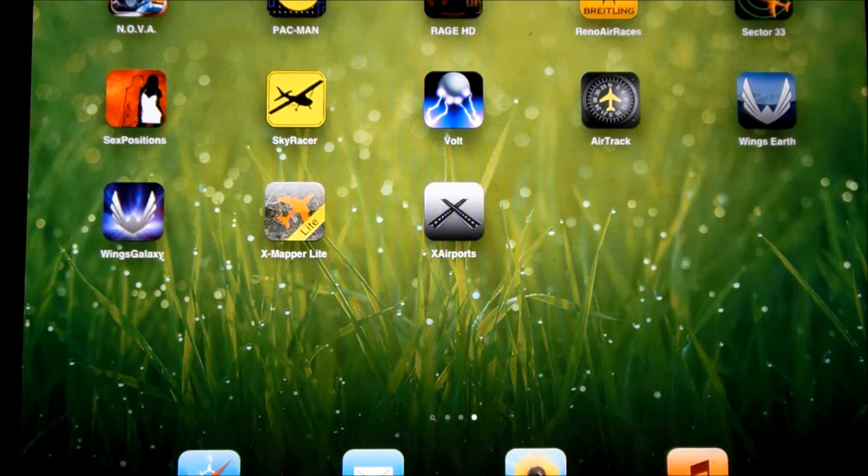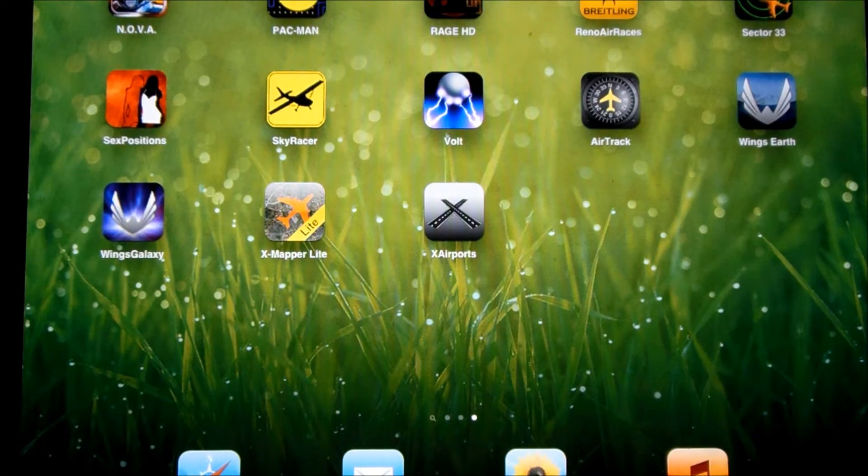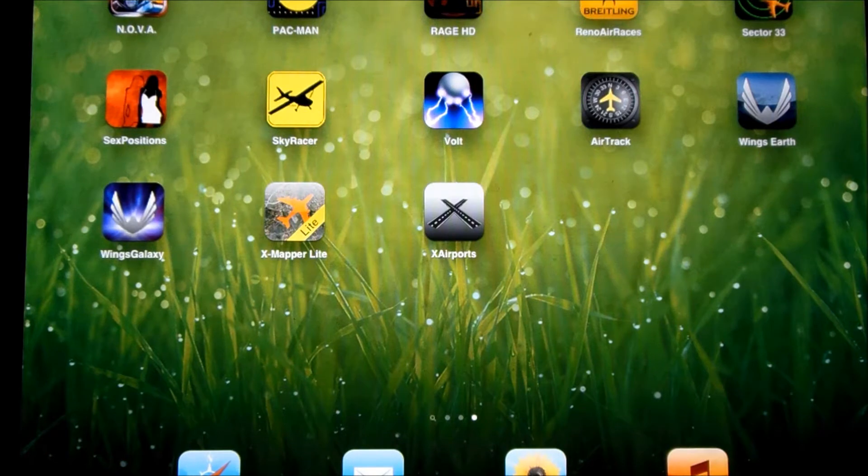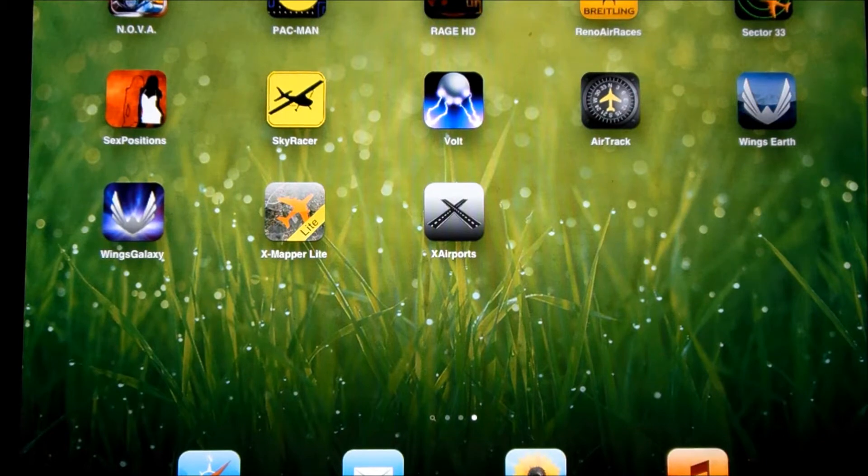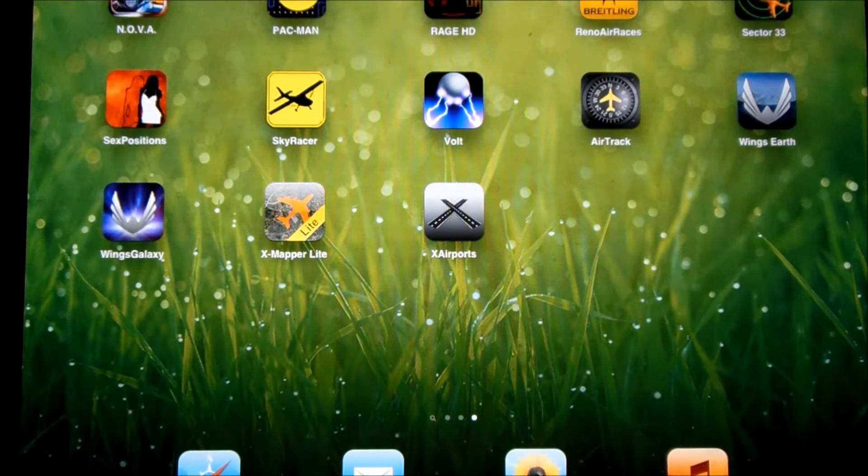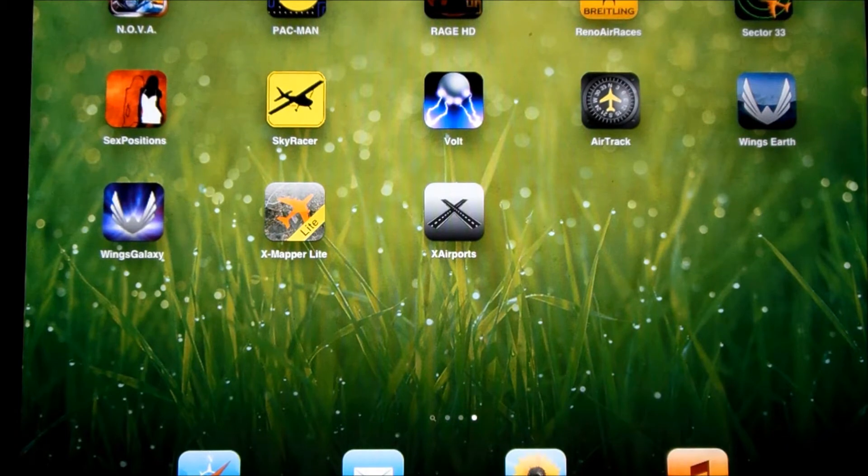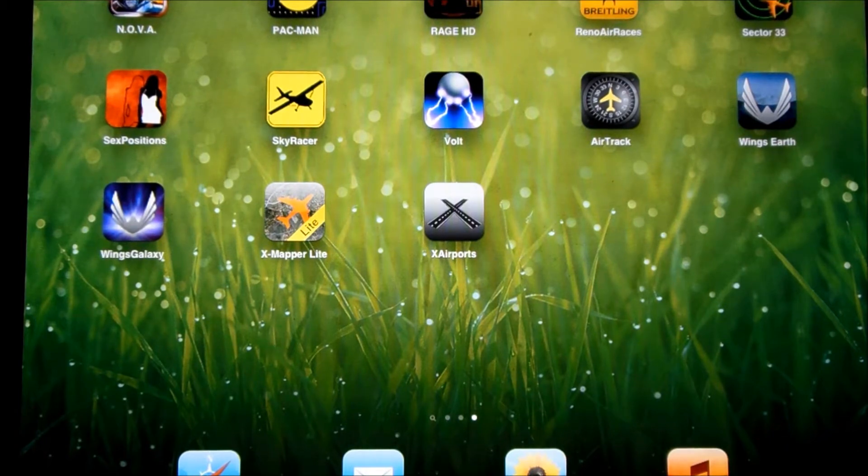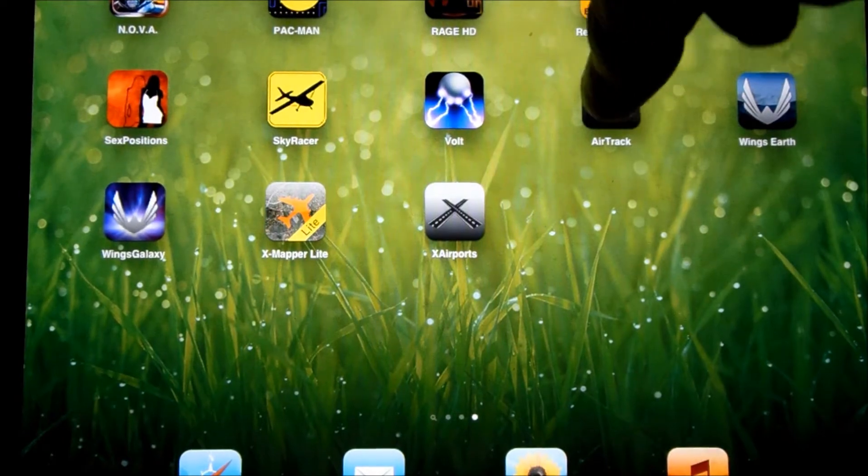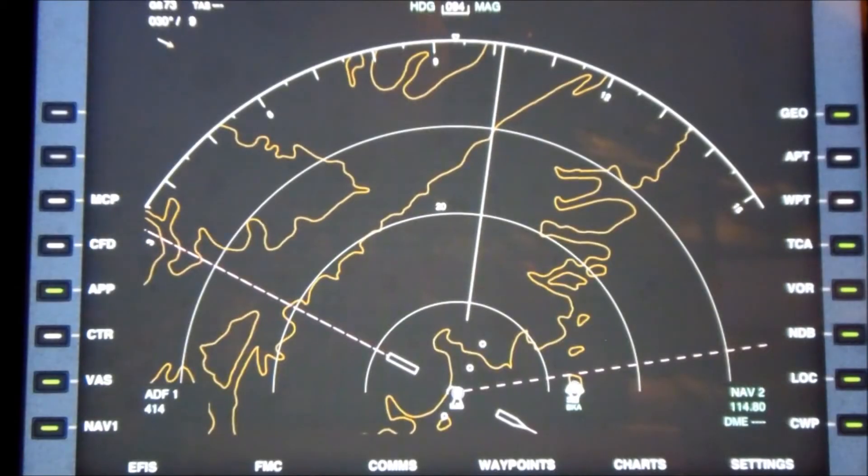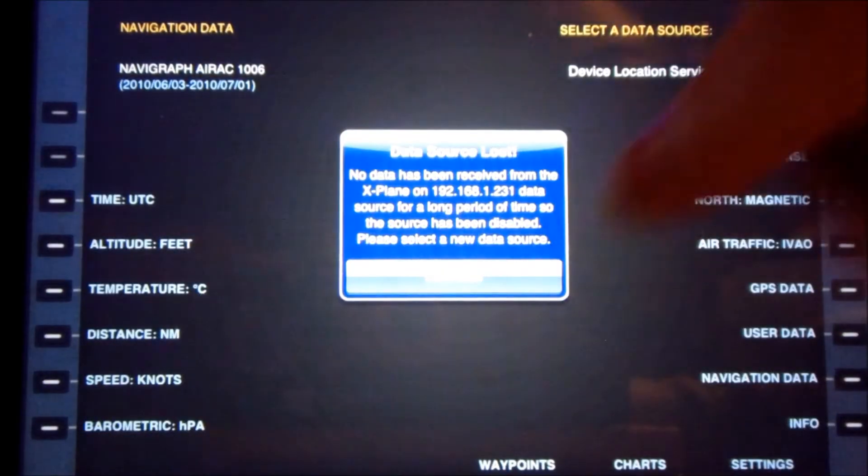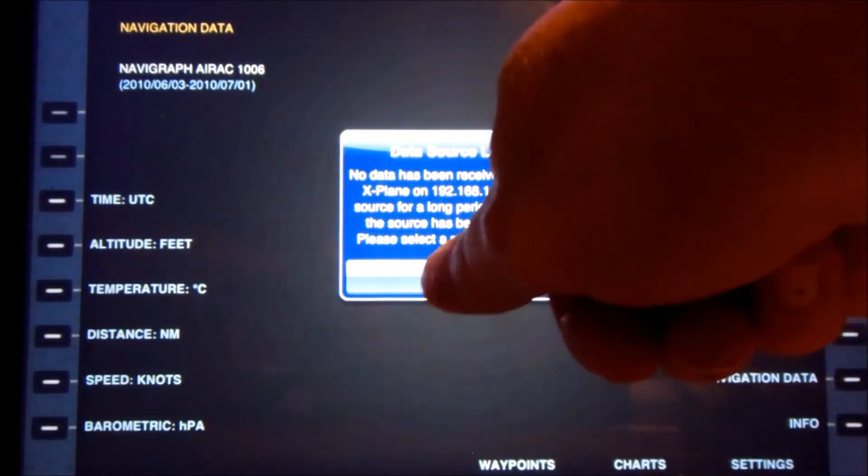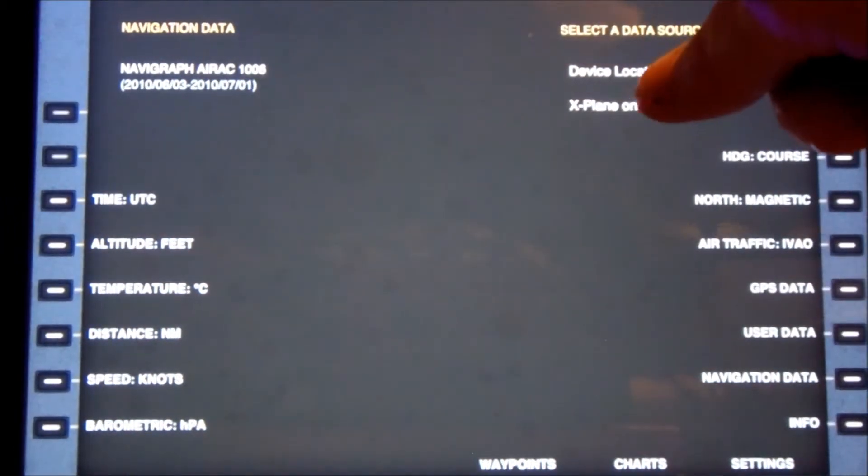Okay, hi everyone, it's Miranda. I had the camera pointing at my iPad because I bought a new application for my flight simulator which I wanted to show you. It's right here, it's called Air Track. Let me go ahead and start it.